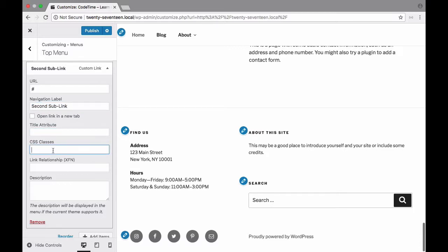You can change the navigation label and you can add title attributes which appear when you hover over it as well as custom CSS classes and some other options here including relationship and description. So descriptions will appear if the blog theme supports it. Not all themes support it.